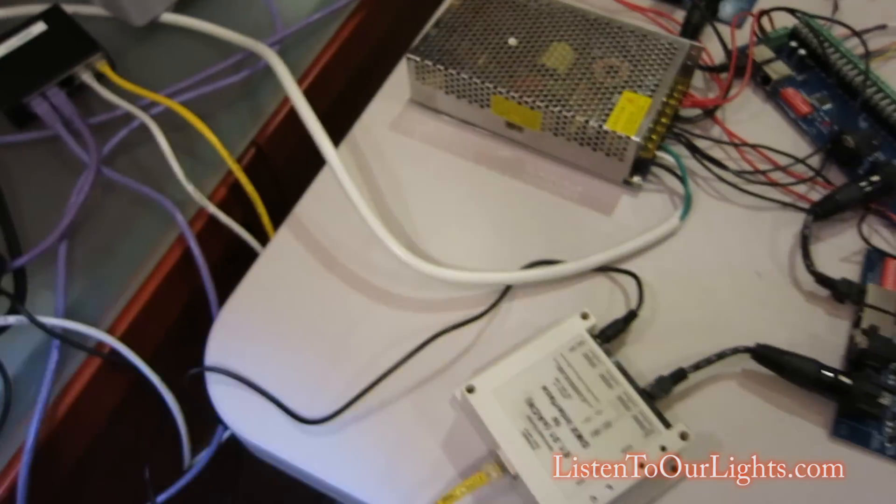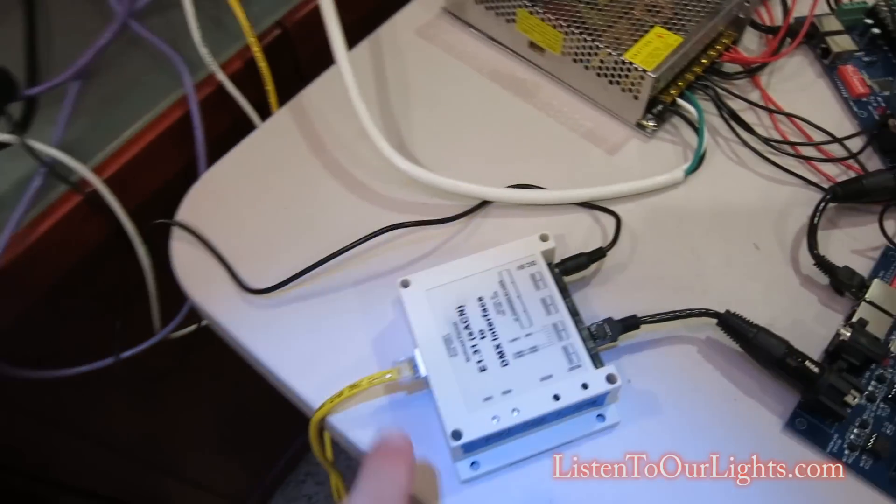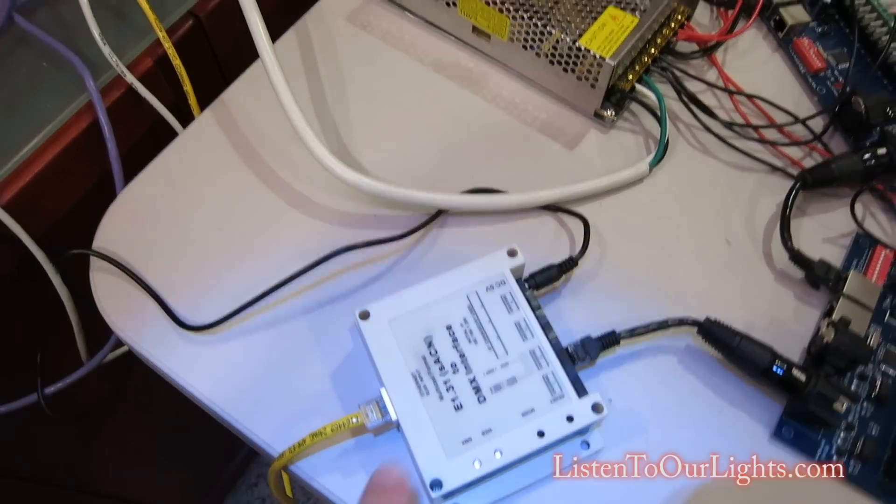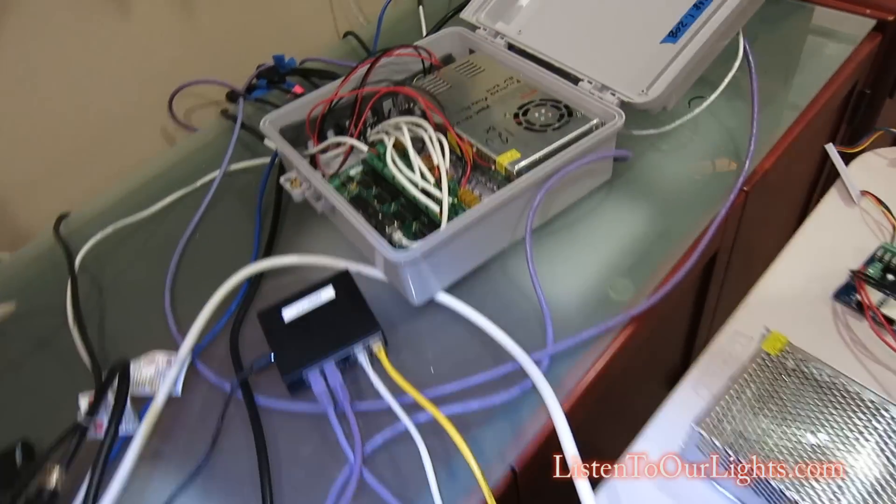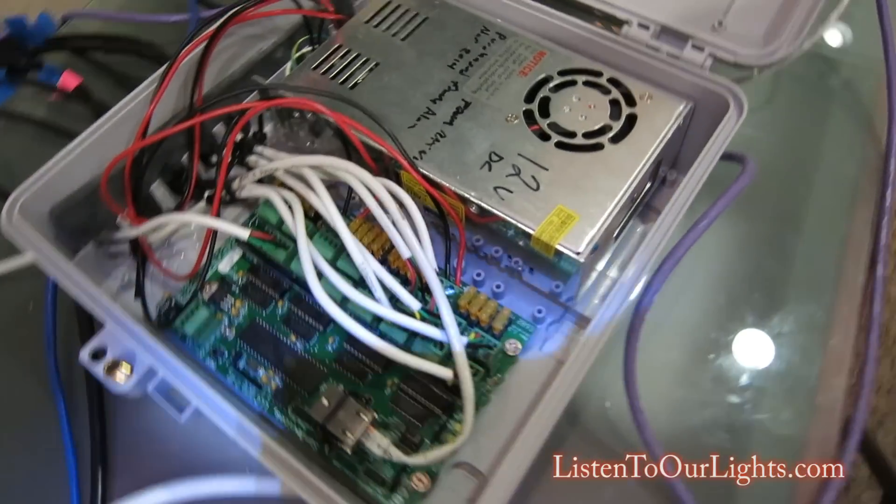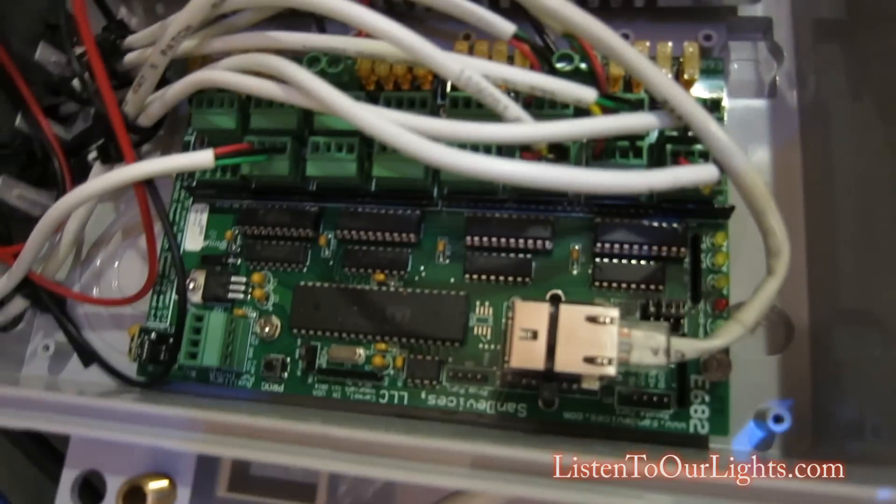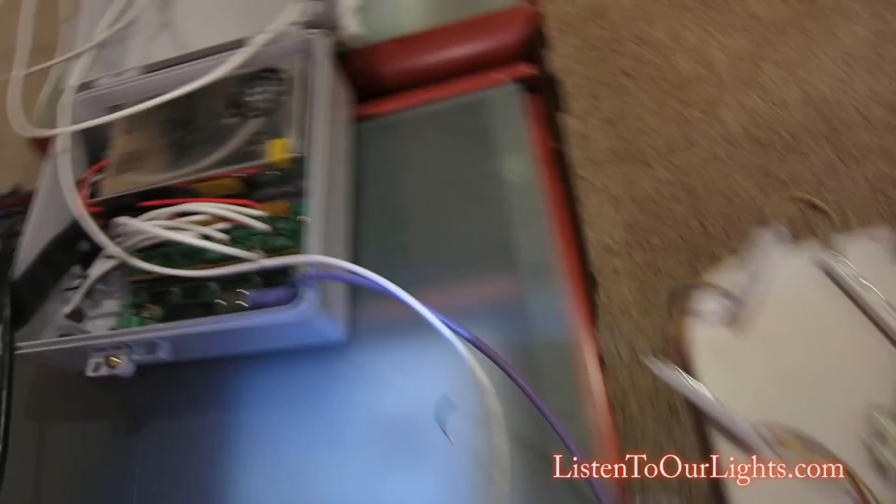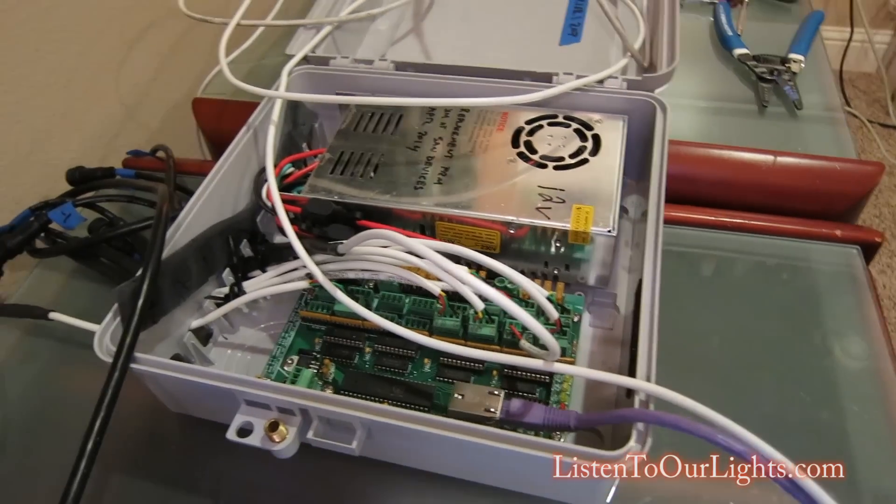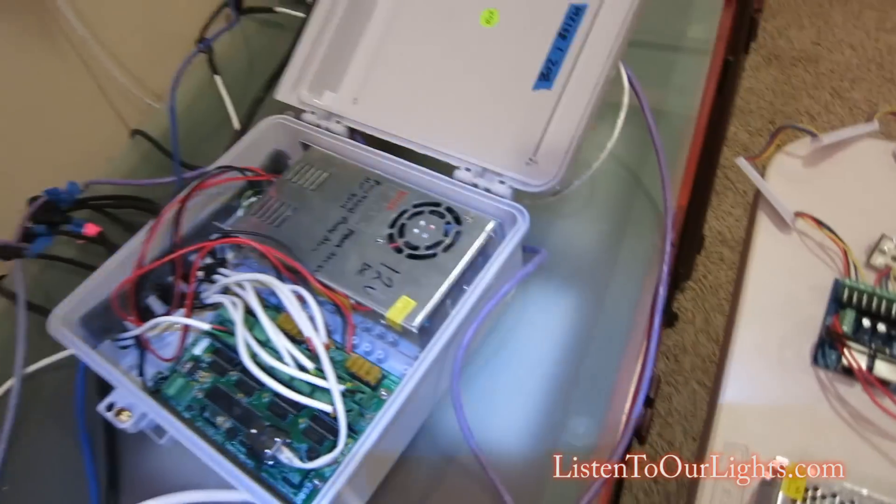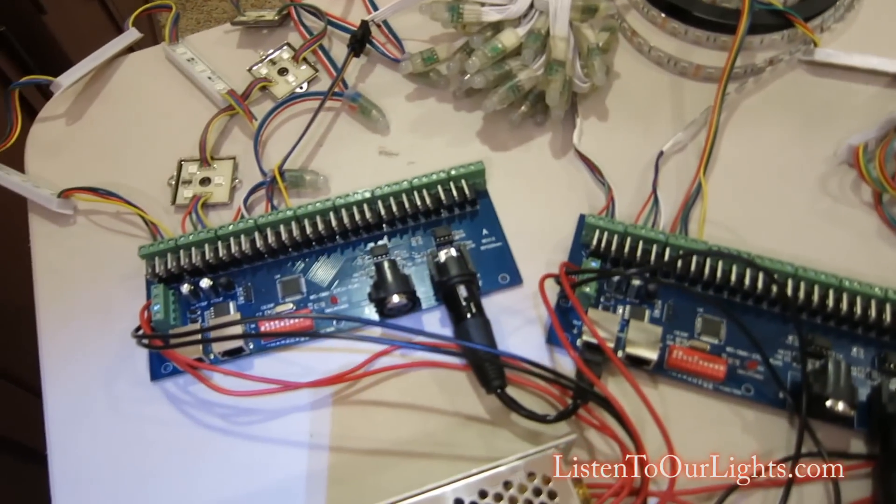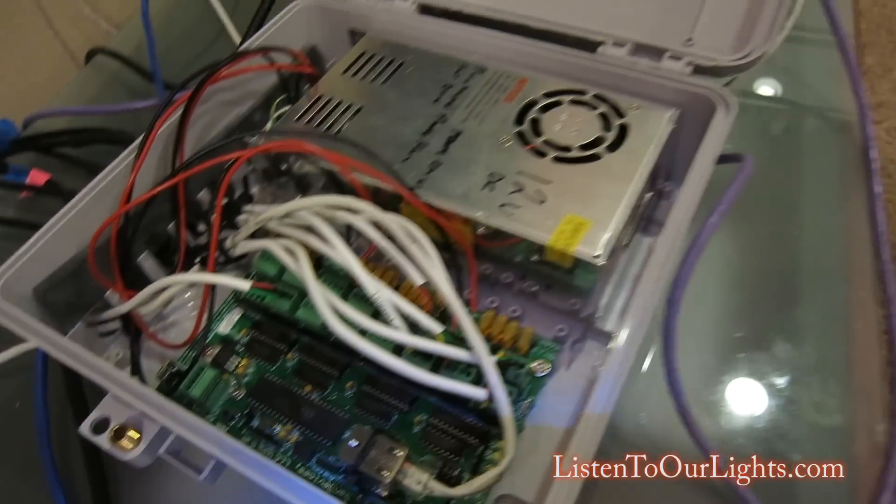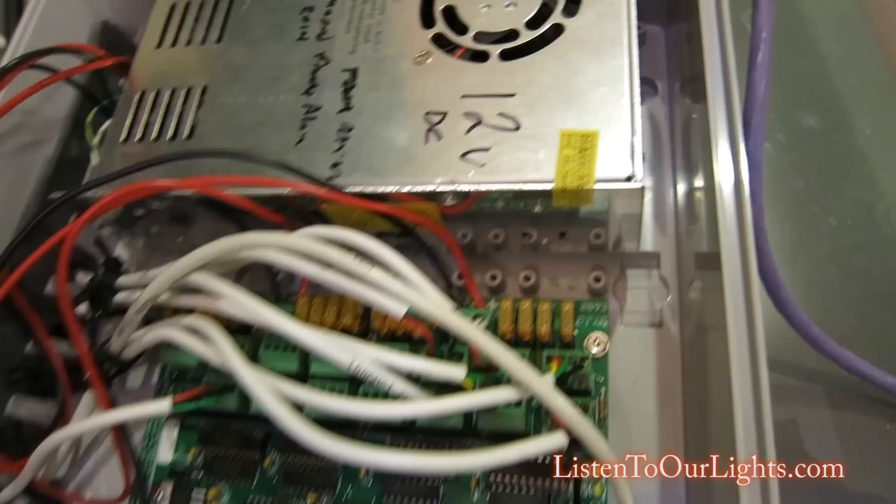Now, my computer is talking E131 to this guy. It's also talking E131 to this guy, which is a SAN device E682, and another SAN device E682. Now, these are different. These controllers are dumb RGB controllers. These are smart pixel controllers.